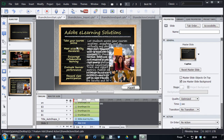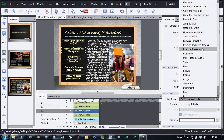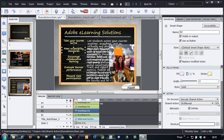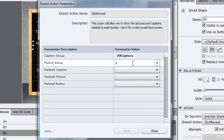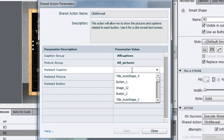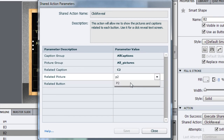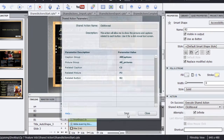Now I'll apply the same action to the next button. So I will select it, go and select 'Execute Shared Action,' use the same shared action, and click the 'Shared Action Parameters' button. Now here I will again say 'All Captions,' 'All Pictures.' I don't have to worry about thinking through the logic — I just have to make some selections. So I will select C2, P2, and B2, and I have saved it.